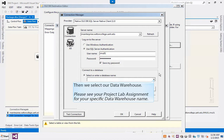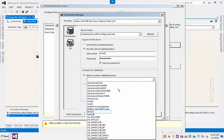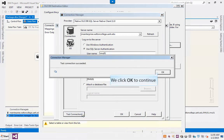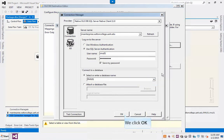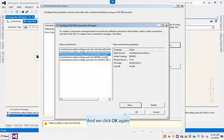We then select our data warehouse. Please see your project lab assignment for your specific data warehouse name. Again, we test our connection. We click OK to continue. We click OK, and we click OK again.